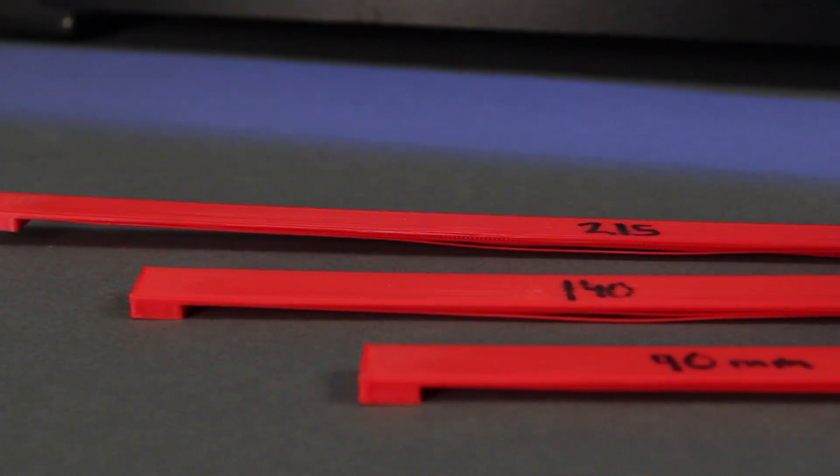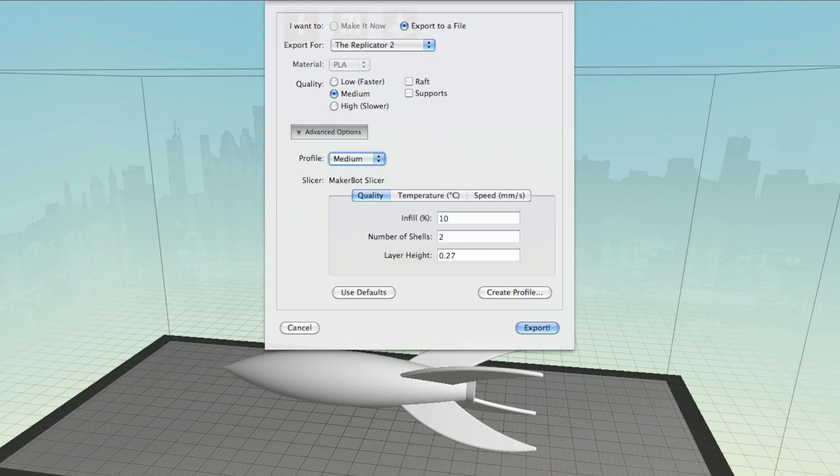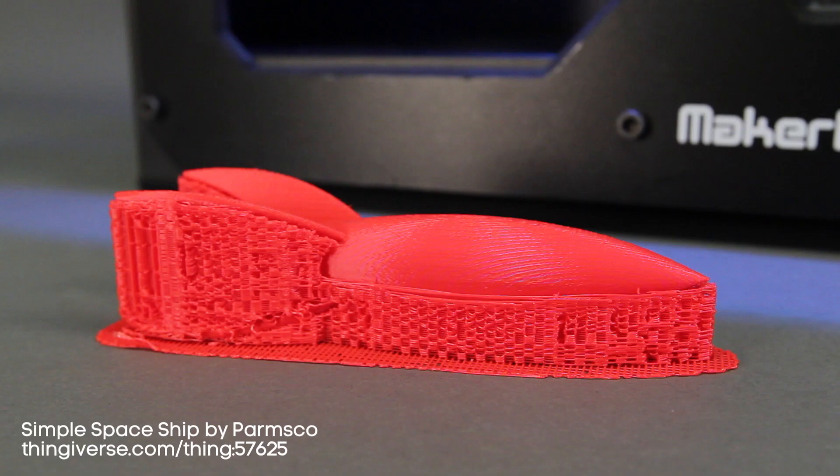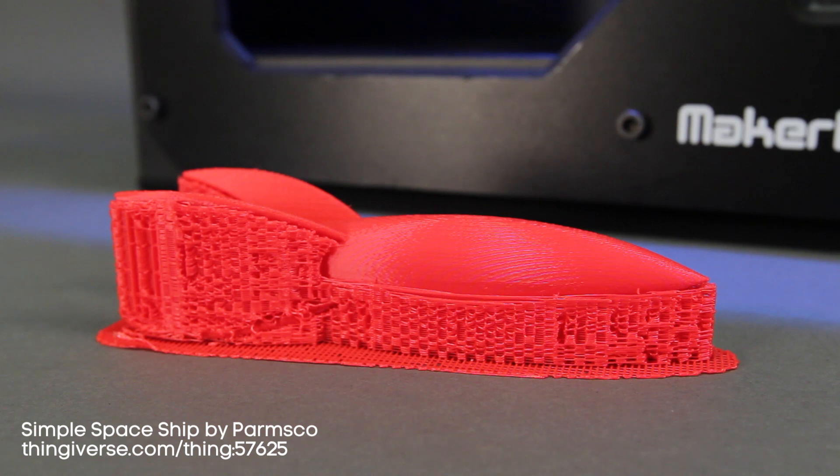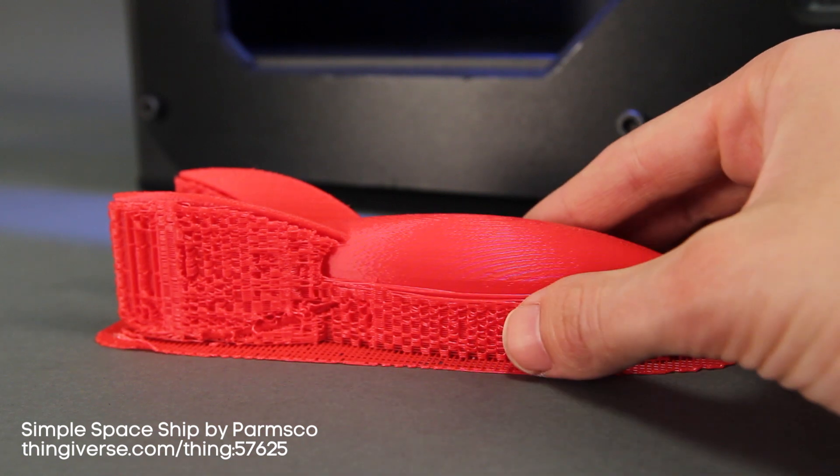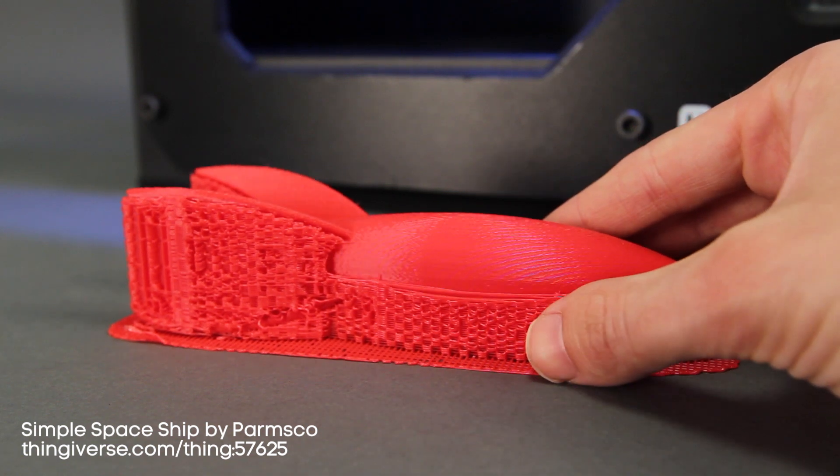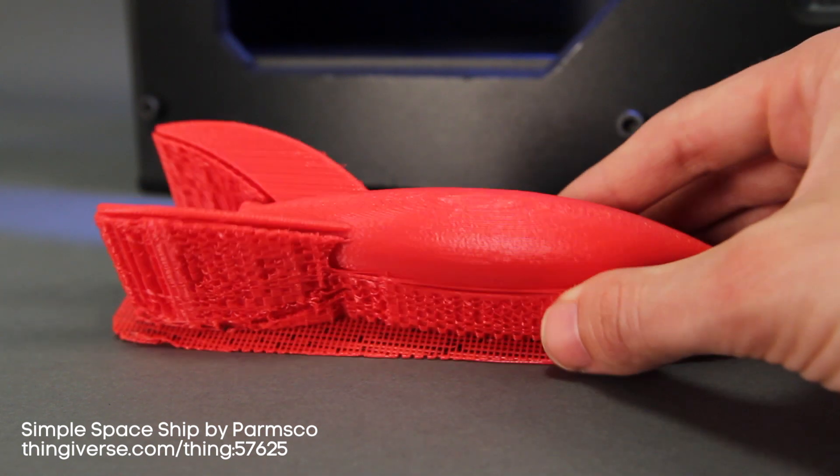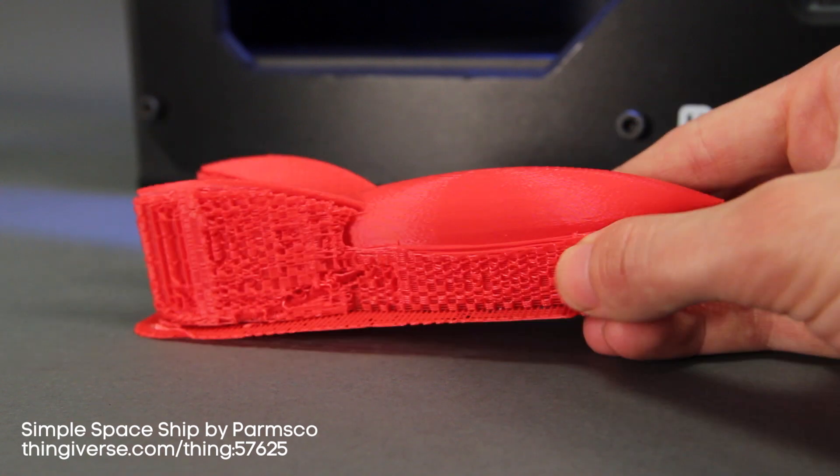If you're making a model with lots of overhangs or large bridges, it may be useful to build your model using single material break away support. When you choose to add support to a model, your MakerBot will extrude a loose mesh-like material under any overhangs. The support is made of the same material that the rest of the model is made of, but because of its mesh-like nature, the support will be just strong enough to hold up the model's overhangs and just fragile enough to be pulled away from the model when the model is complete.